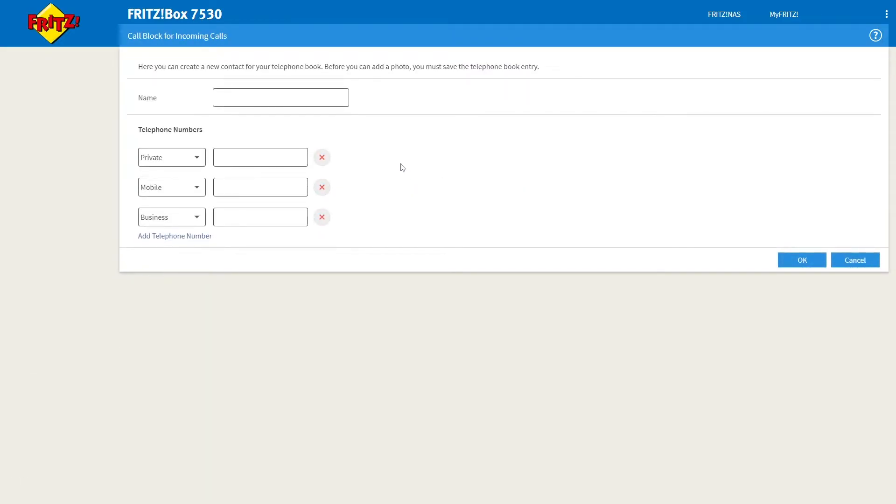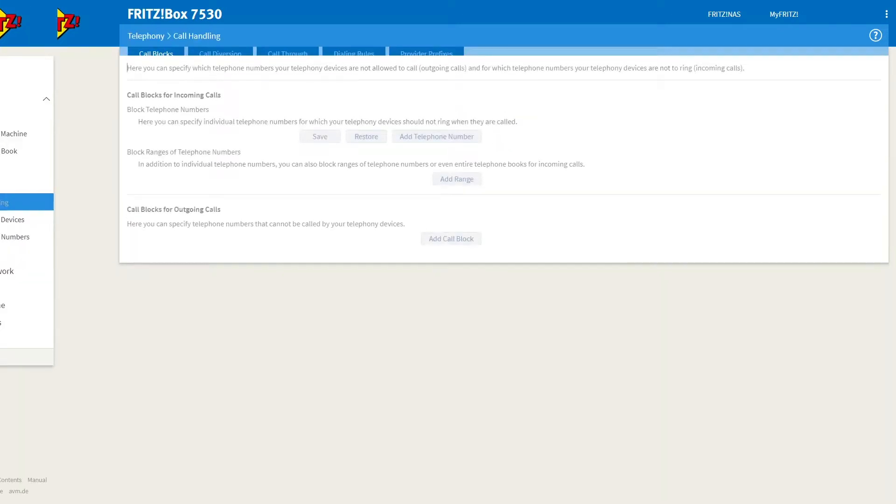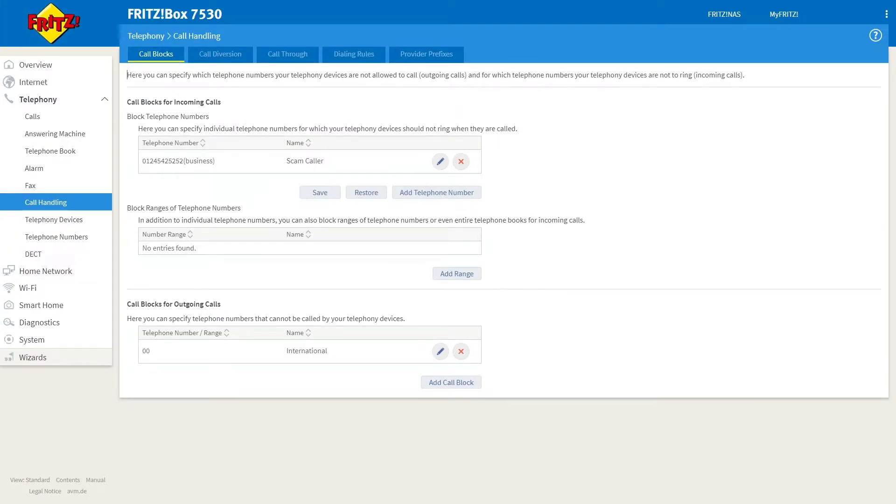Here, you can enter the telephone number next to the most relevant category. For example, Mobile, Business, or Private. Then click OK, and that number will now be blocked from calling you.